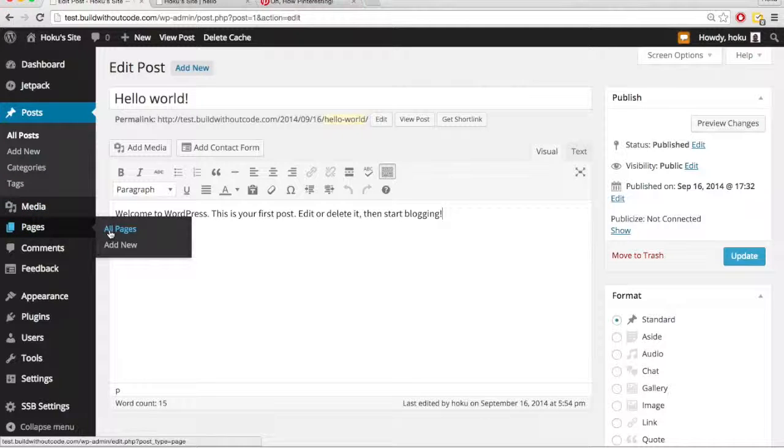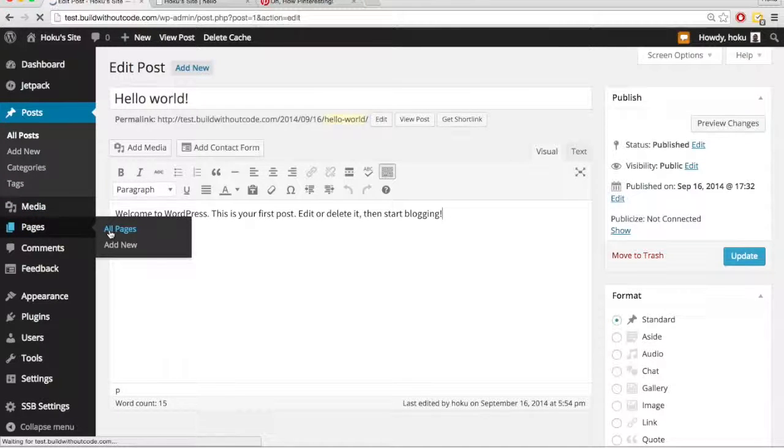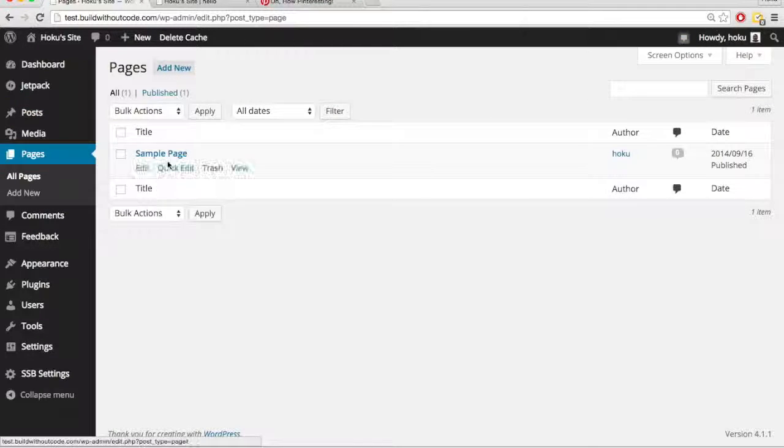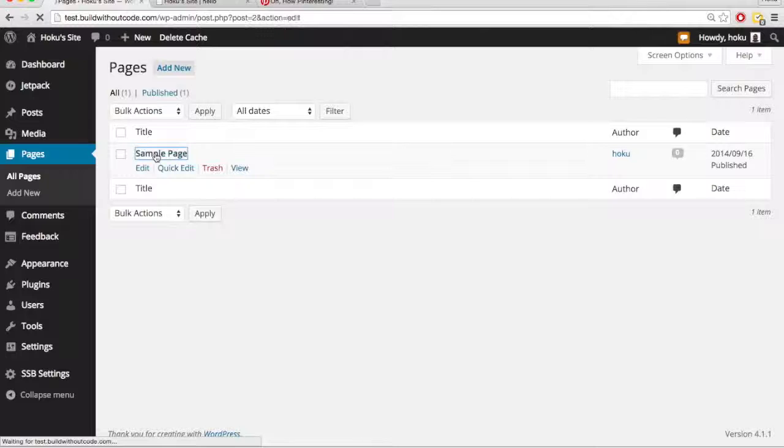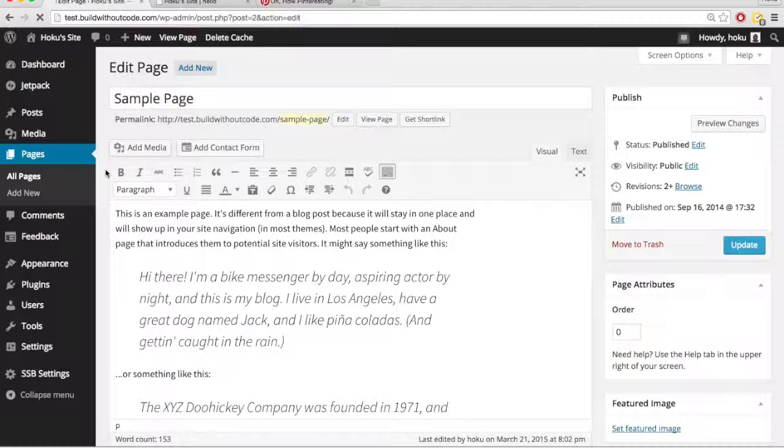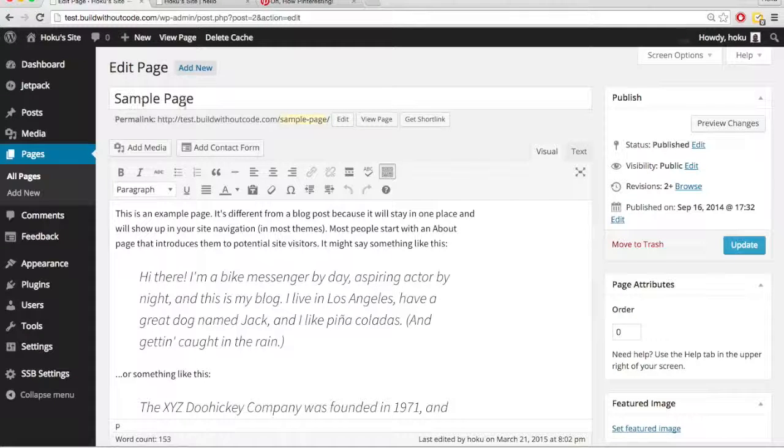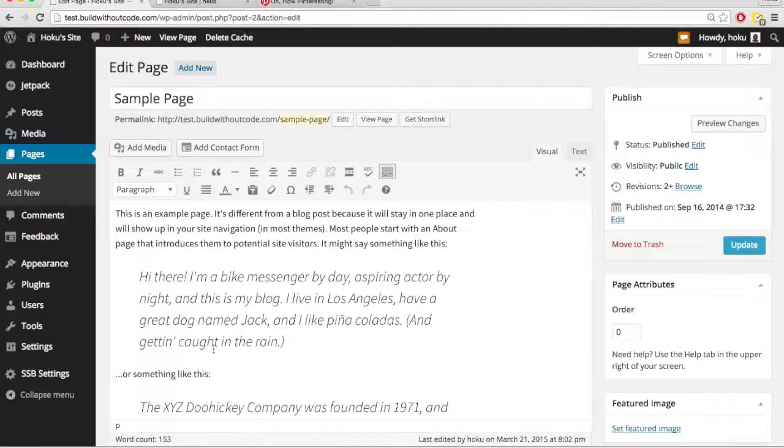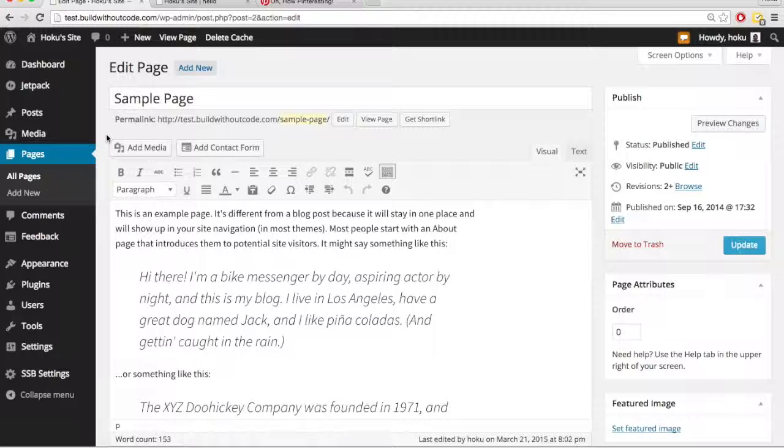If you go to Pages, go to All Pages, you can see all of our pages here. Click on one to edit it. And very similar, right? We have the title, the content, people can usually comment on pages.